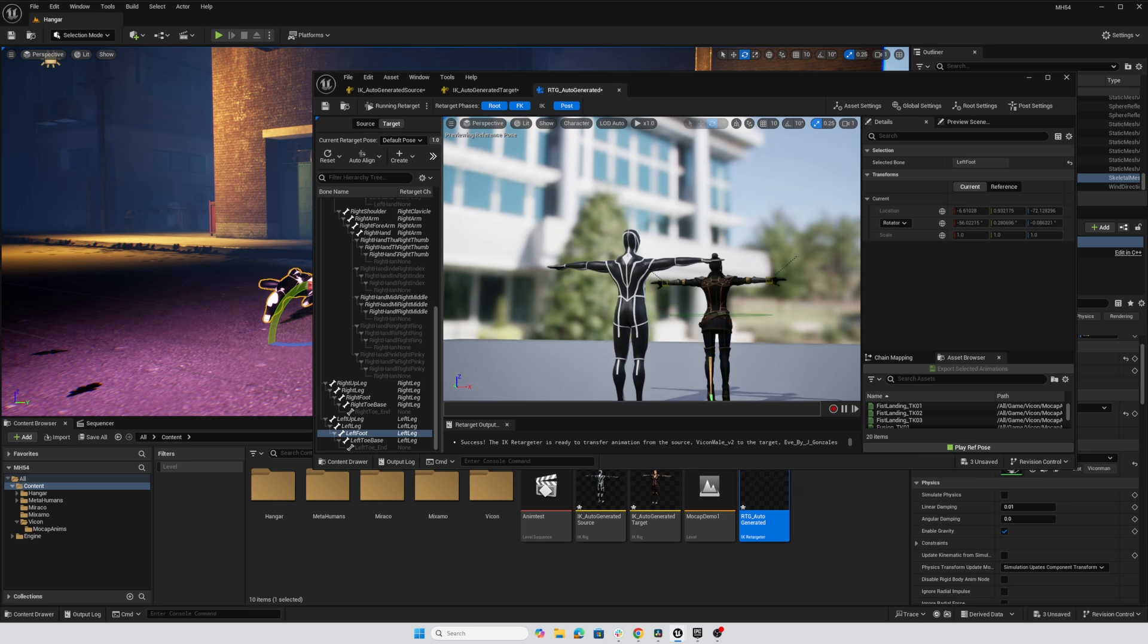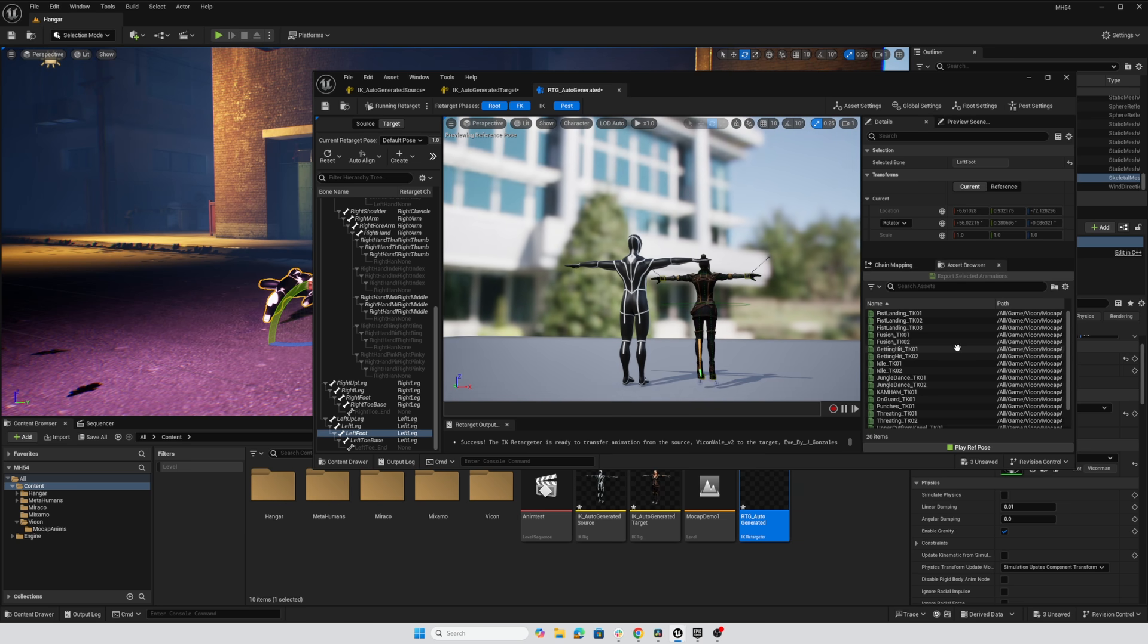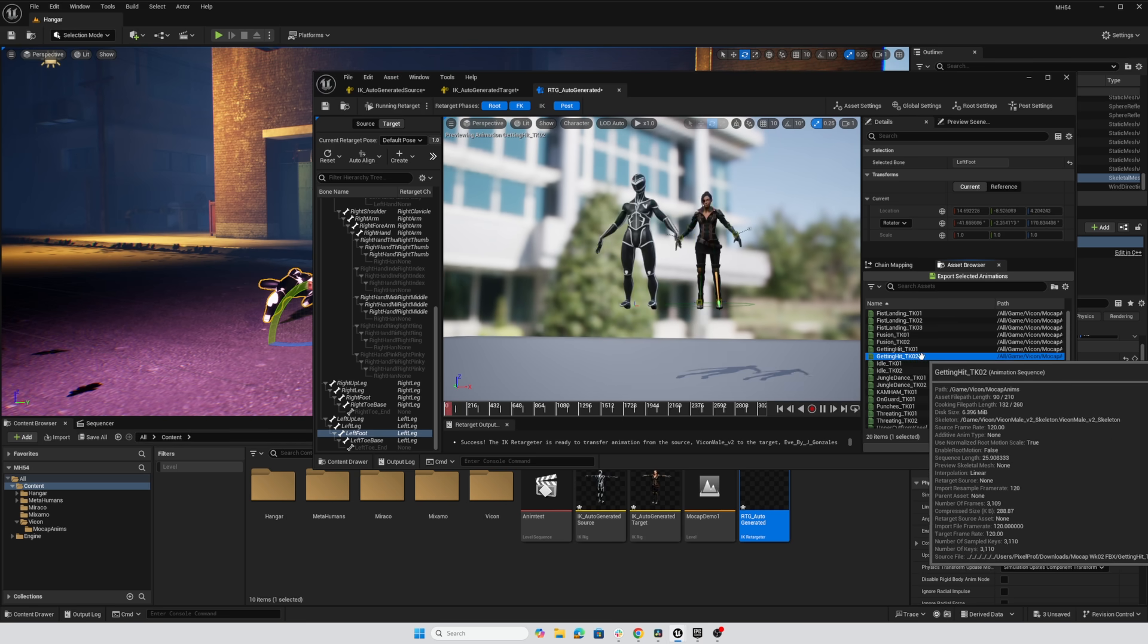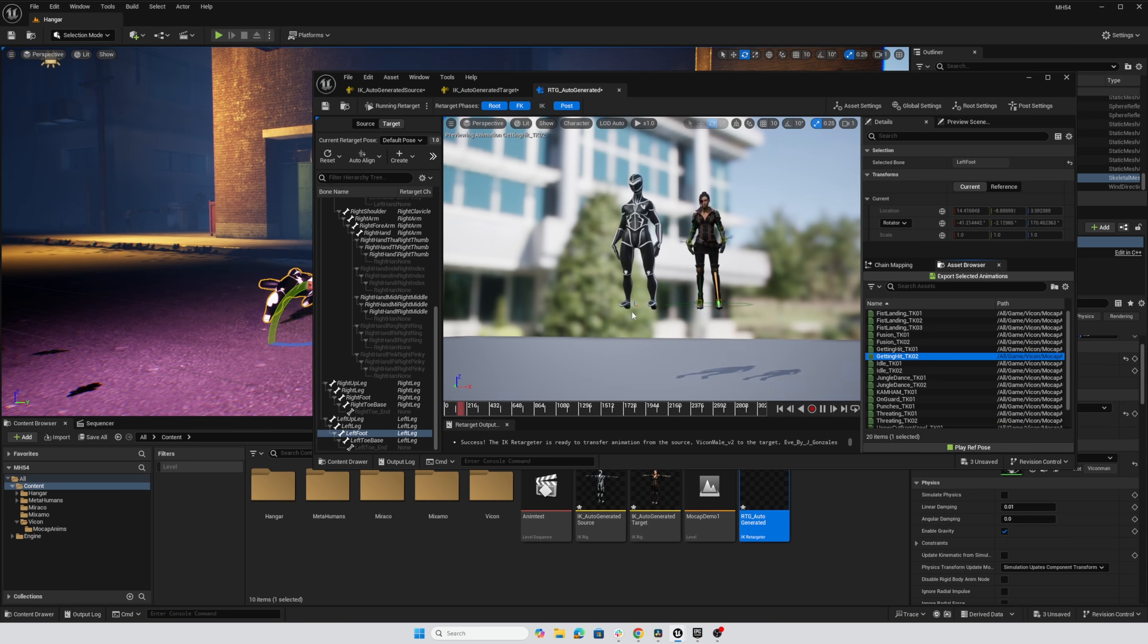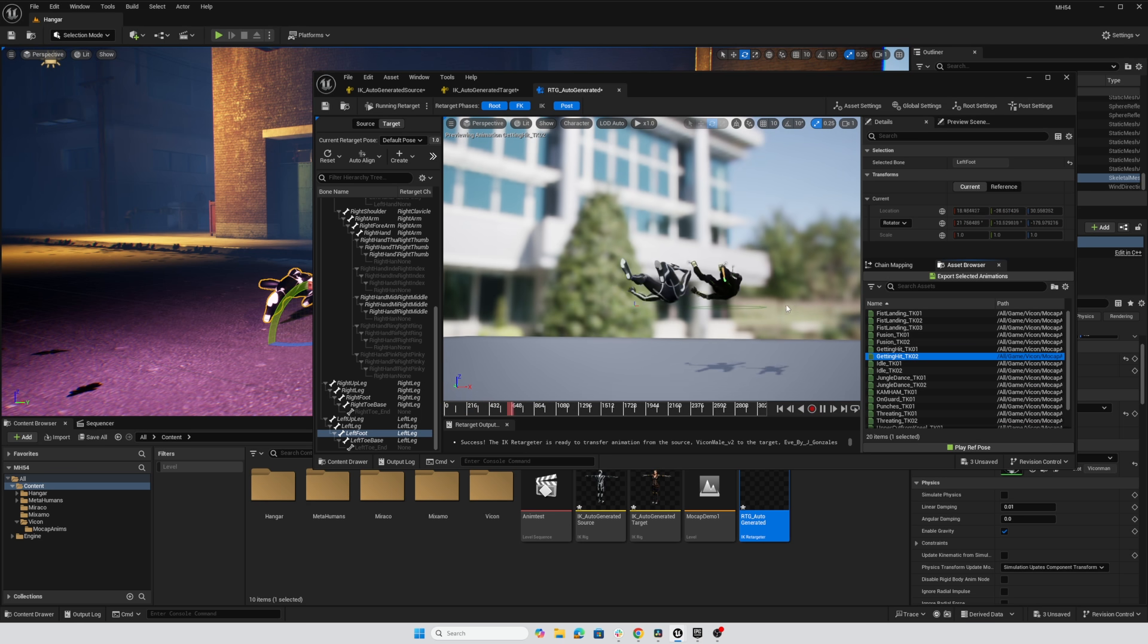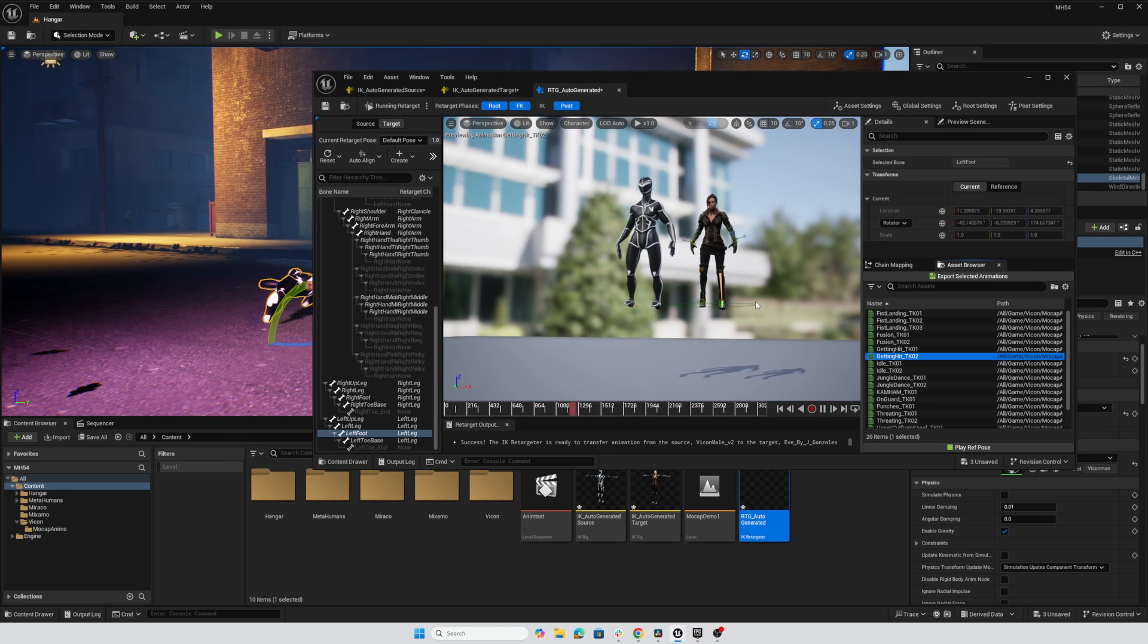And now both characters turn around and moment of truth is to try the retargeting of the animation itself. So I'll double click on getting hit. And look at this, the feet are where they belong. Character is doing what we would expect.